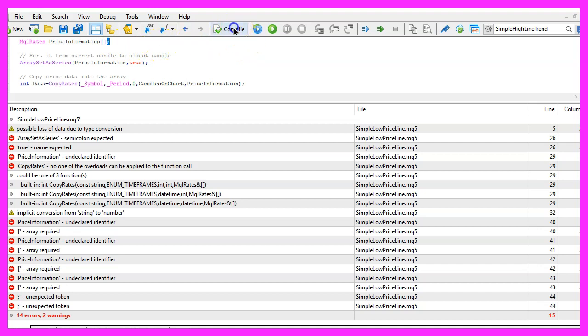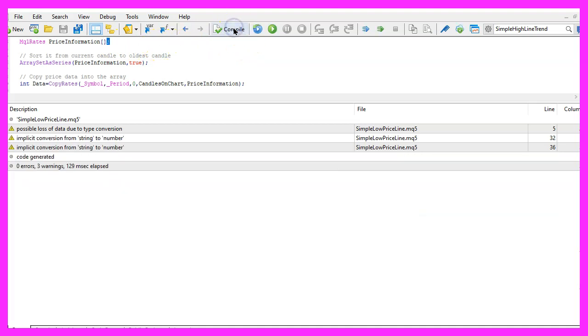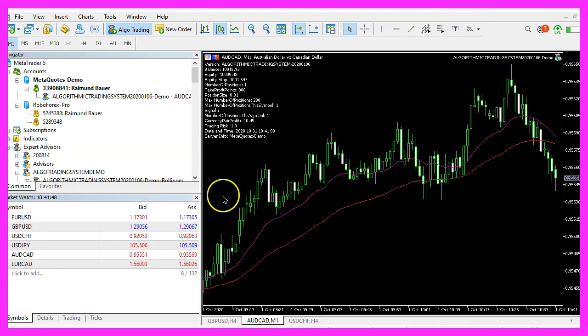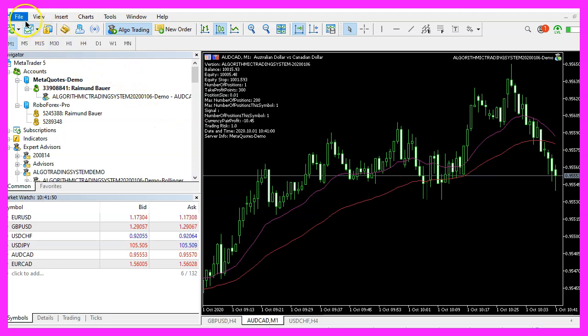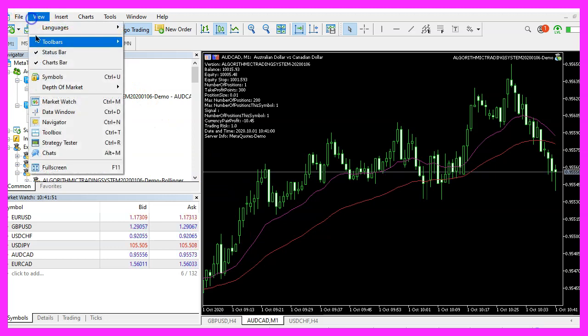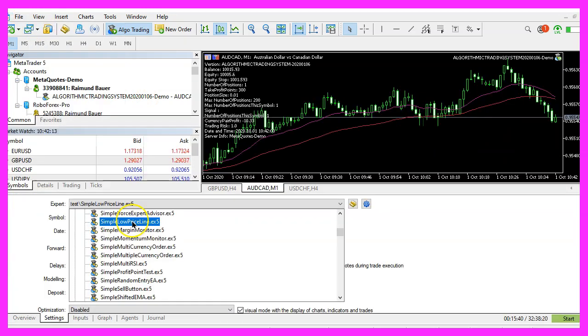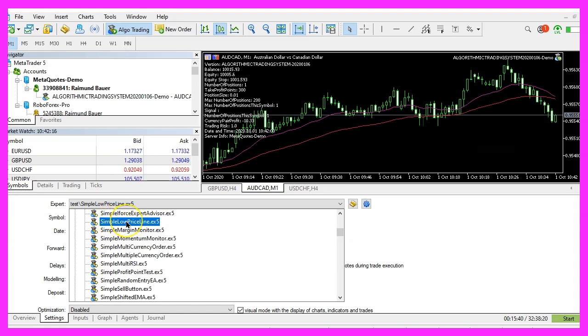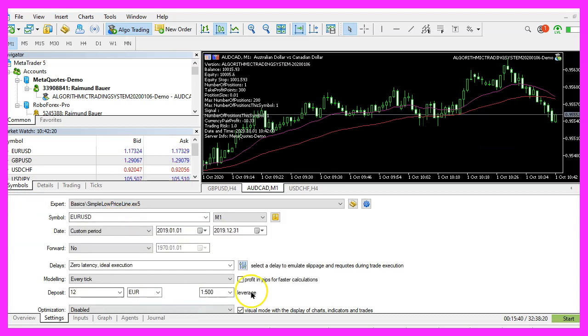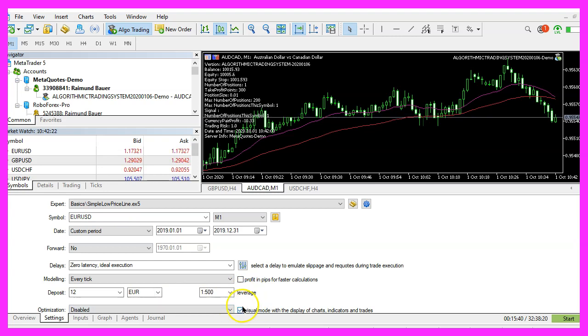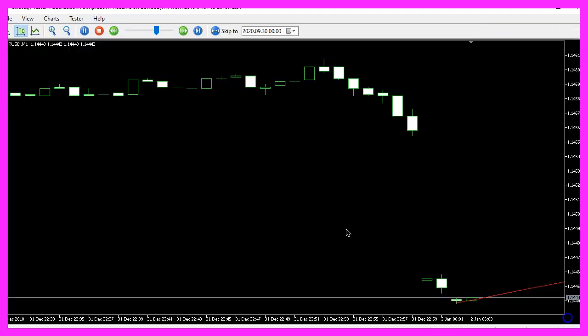Now let's compile it again and press the little button here or press F4 to go back to Metatrader. In Metatrader we want to click on view, strategy tester or press control and R. Now let's pick the new file simple low price line dot ex5, mark the option for the visual mode here and start a test.